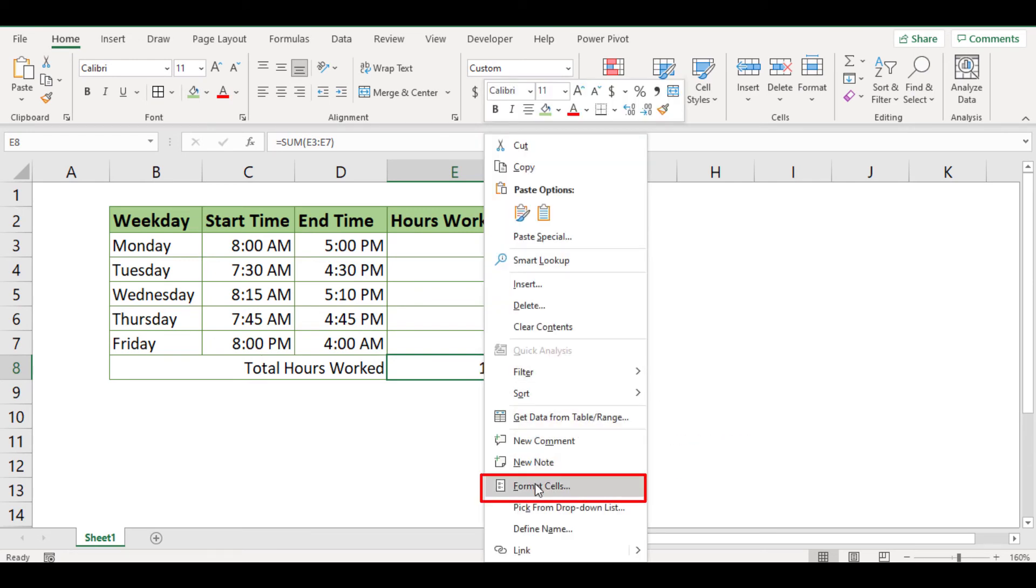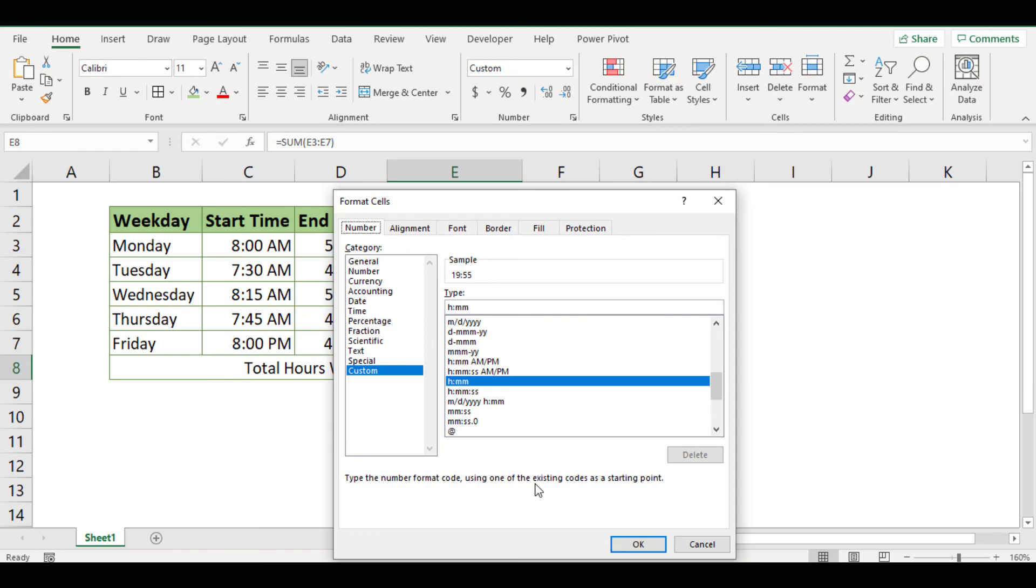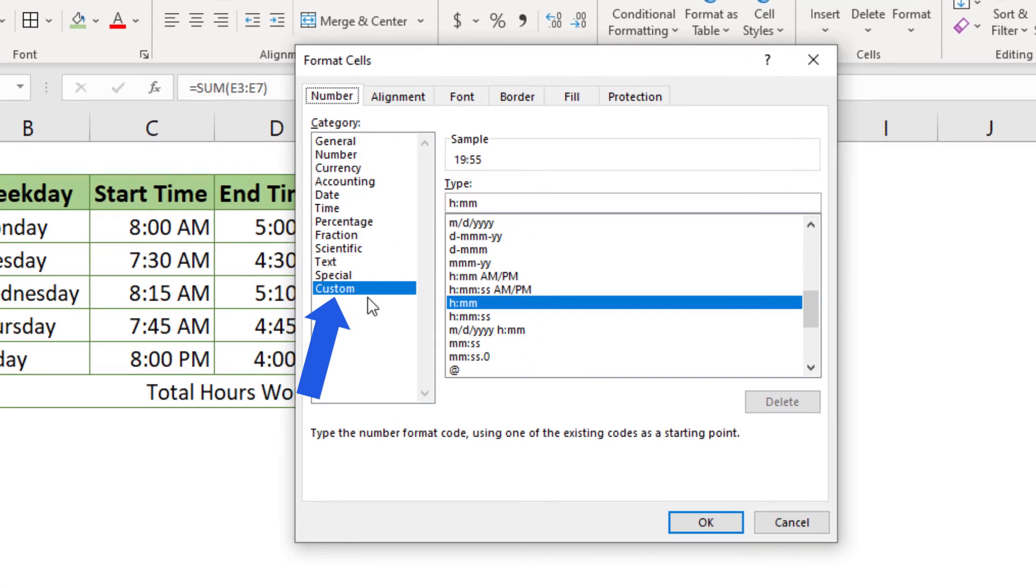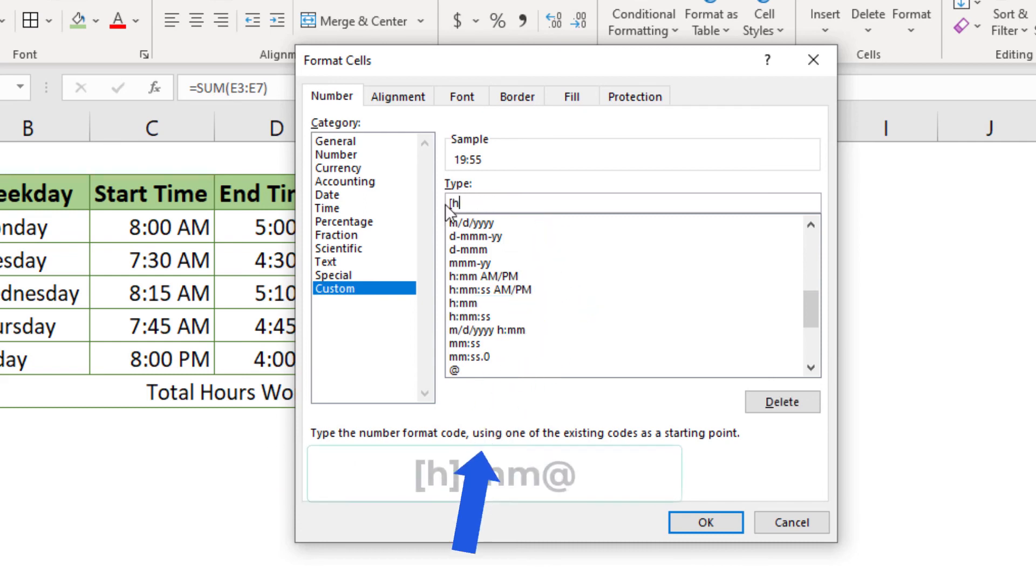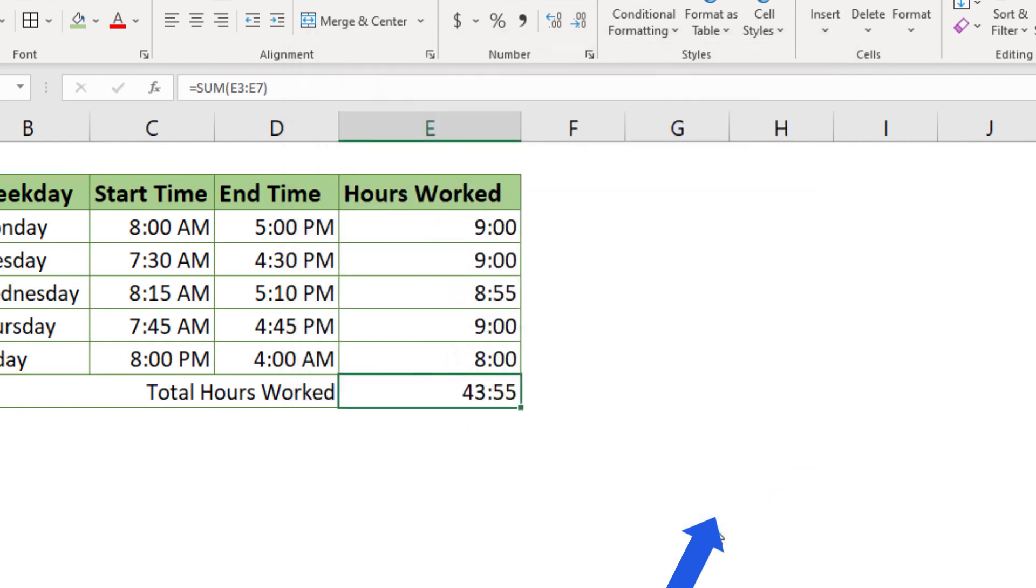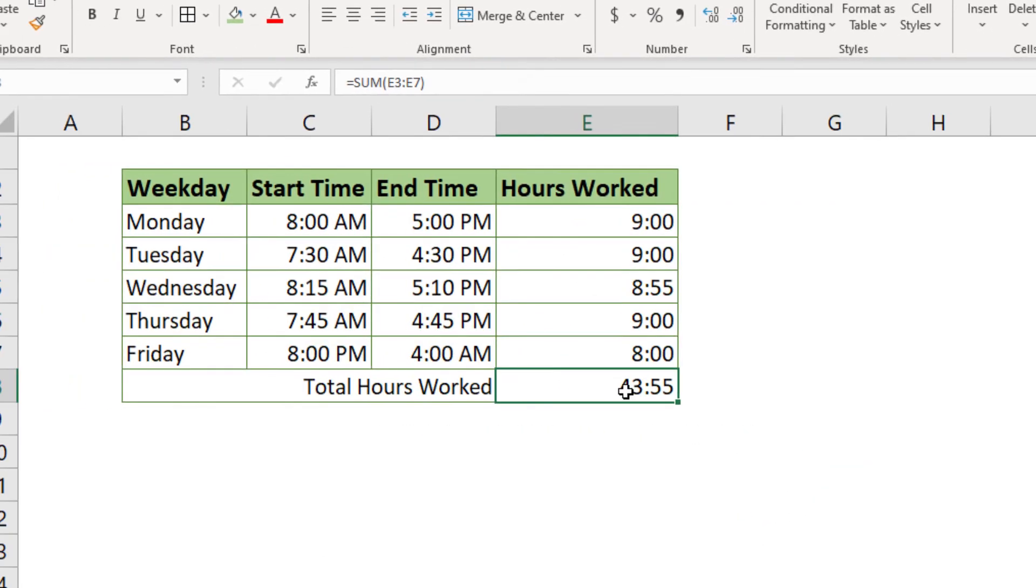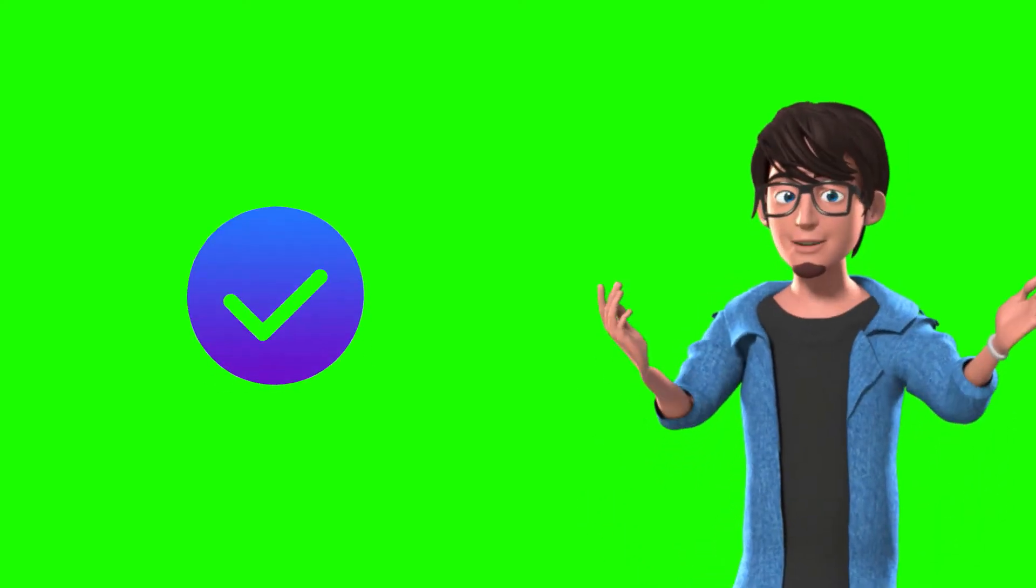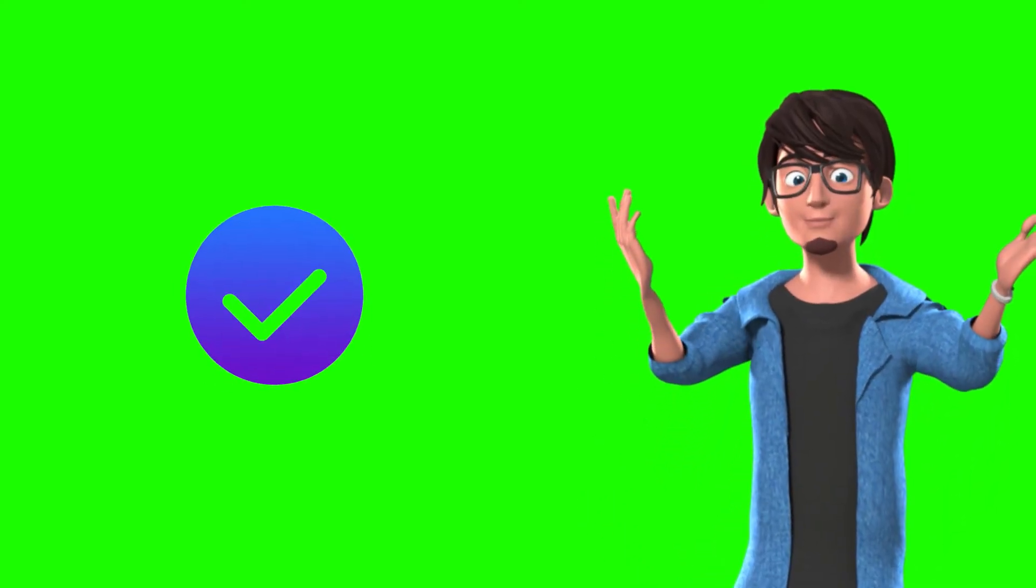In the format cell box, choose custom in the category list. In the type box, at the top of the list of formats, type the format as shown. Then click OK. Now Excel has returned 43 hours and 55 seconds, which is the exact working hours we have expected. OK, we have done it for today.